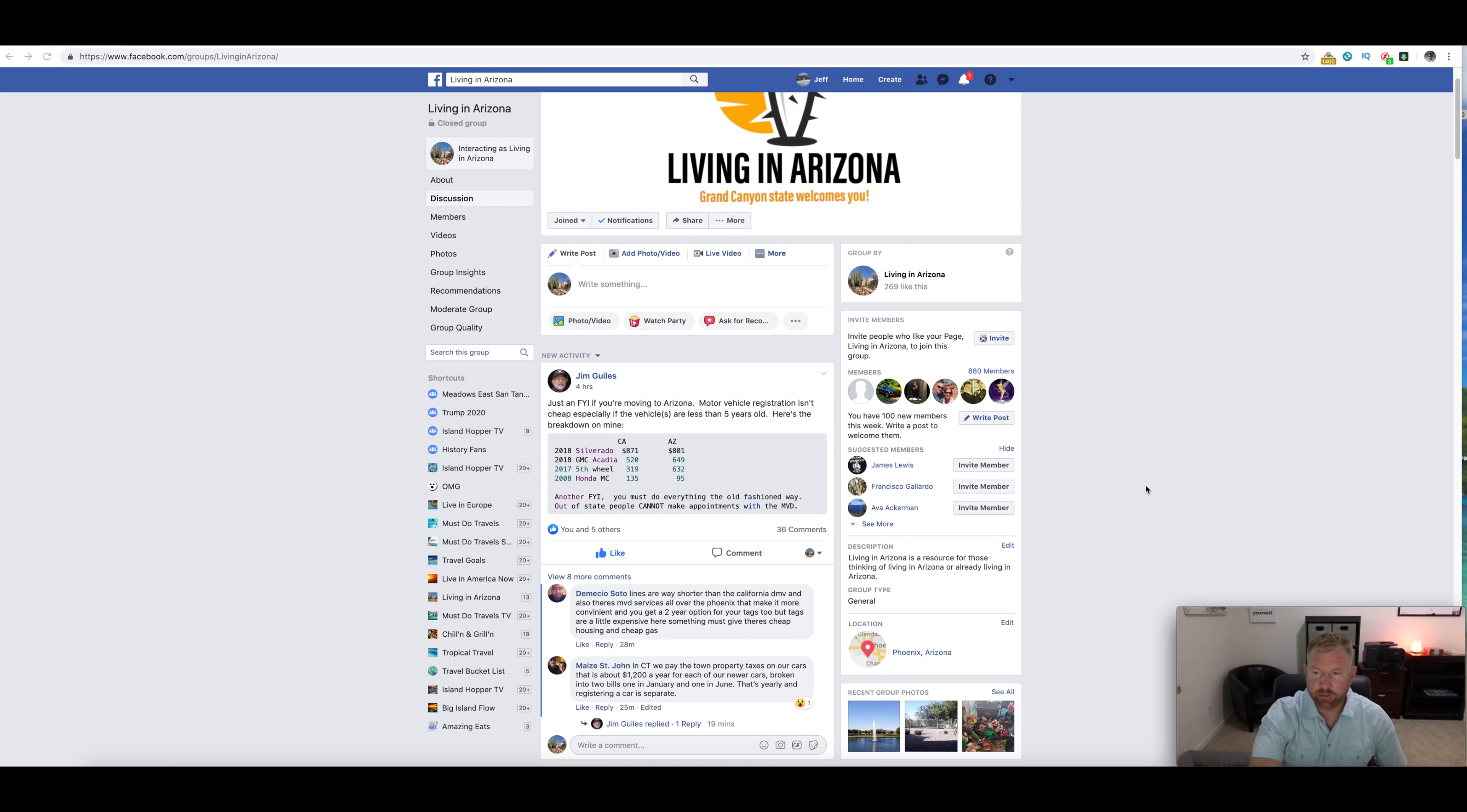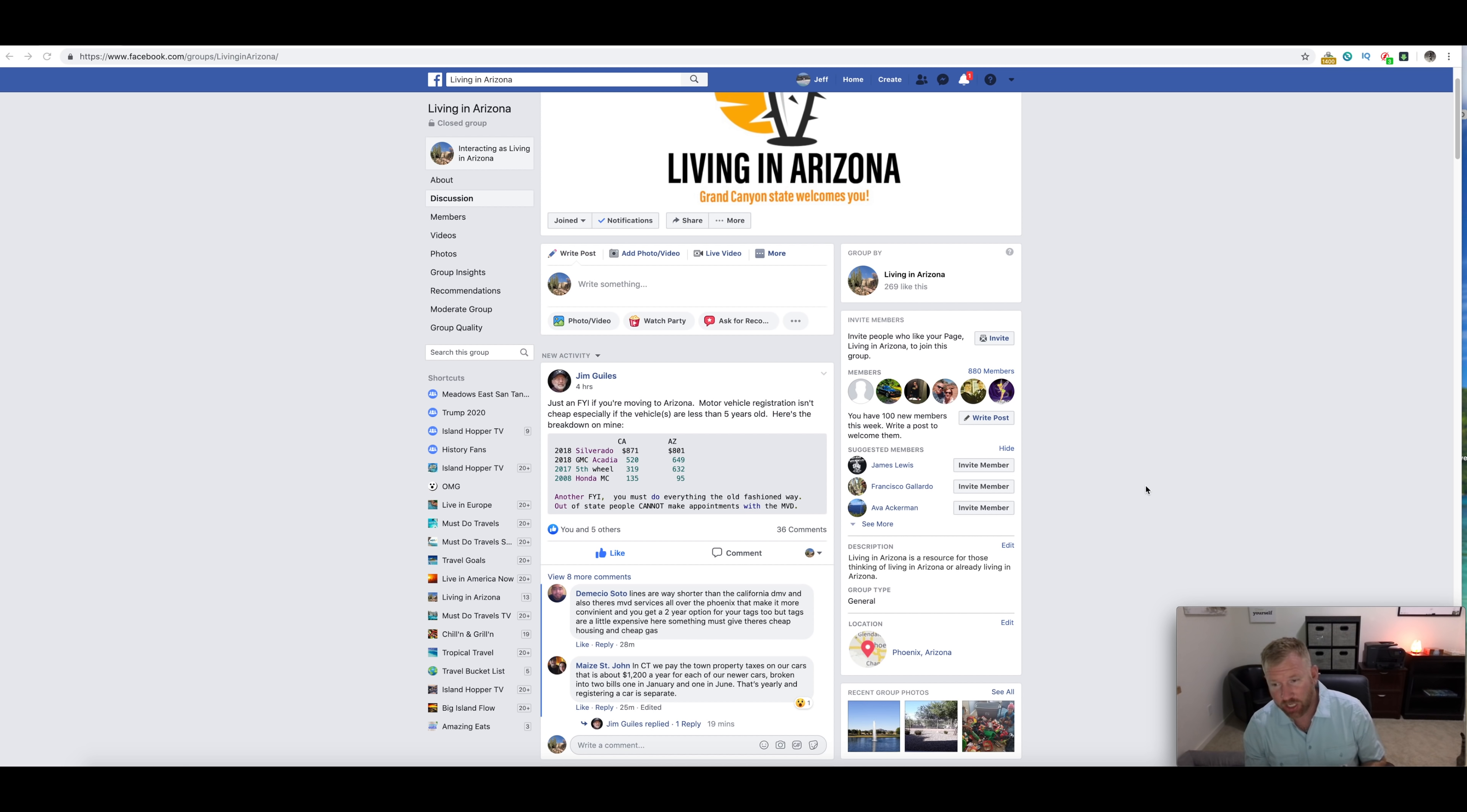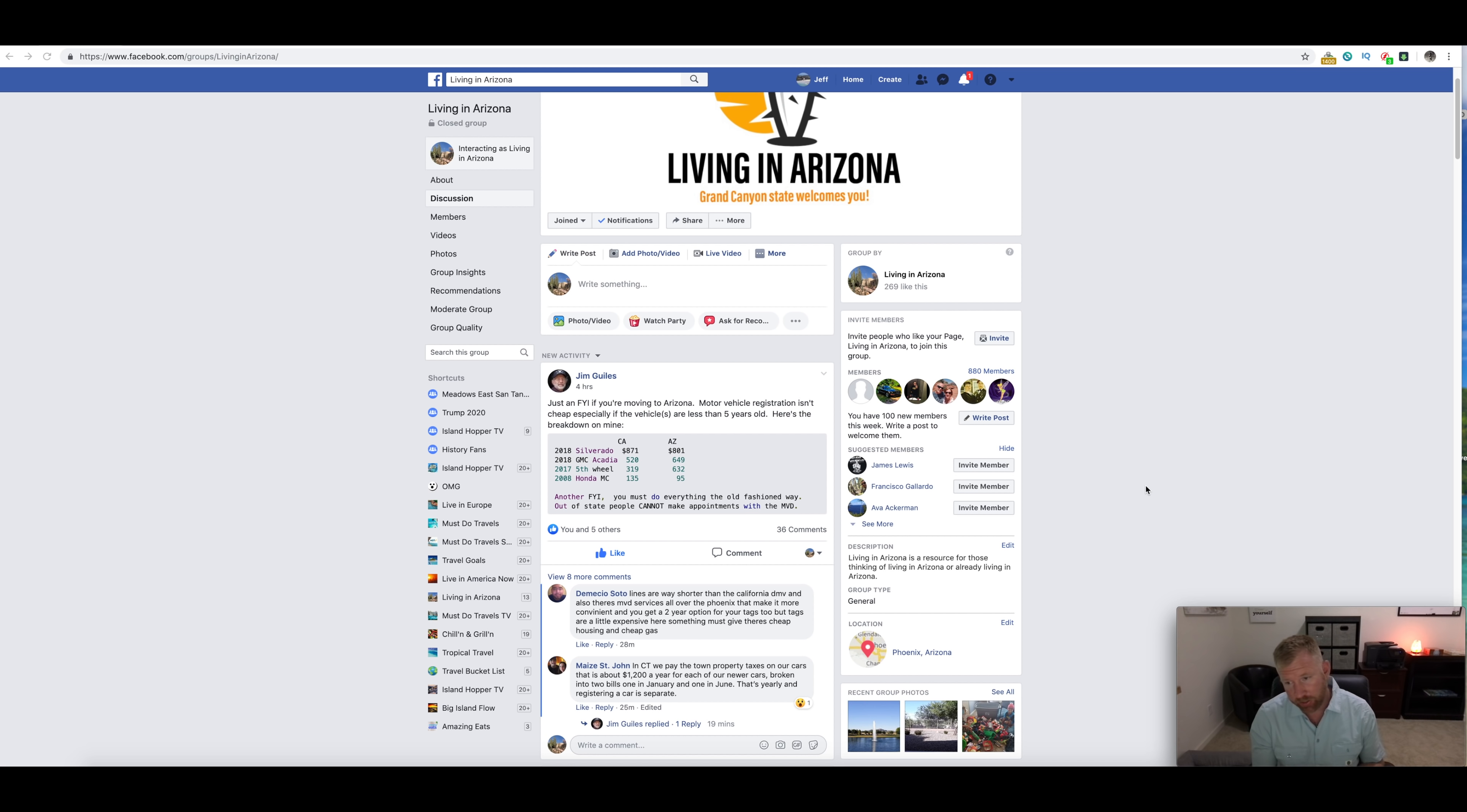What's going on everybody, this is Jeff with Living in Arizona and today we are going to make a video specifically about things that just cost more money in Arizona so that you're not getting any surprises.